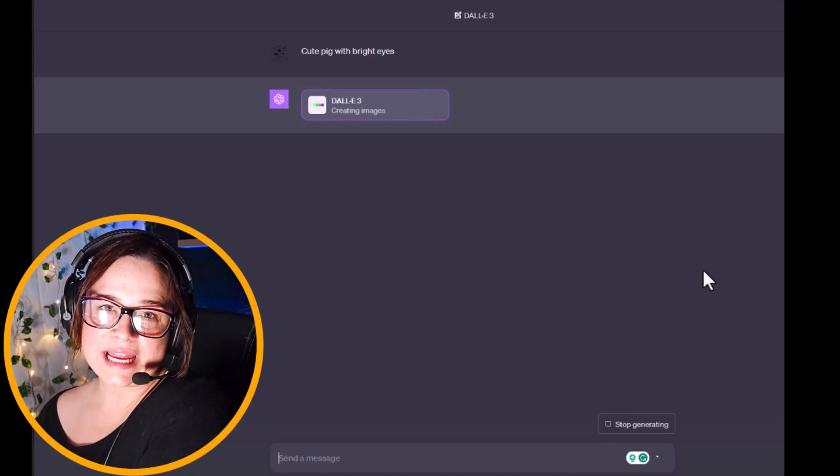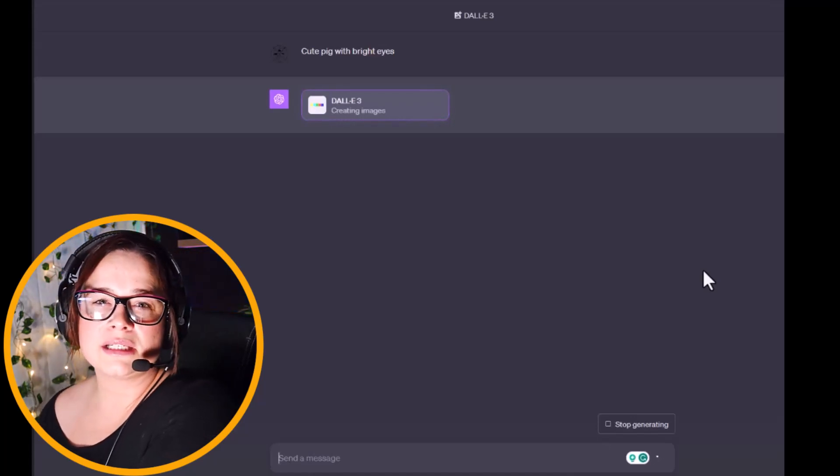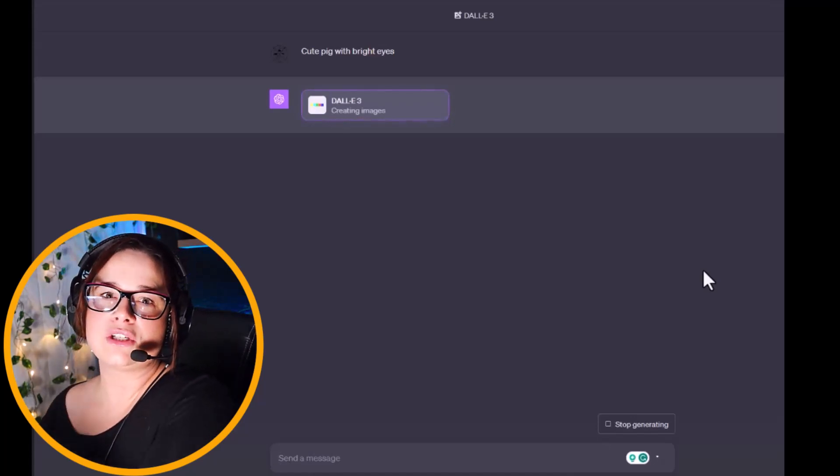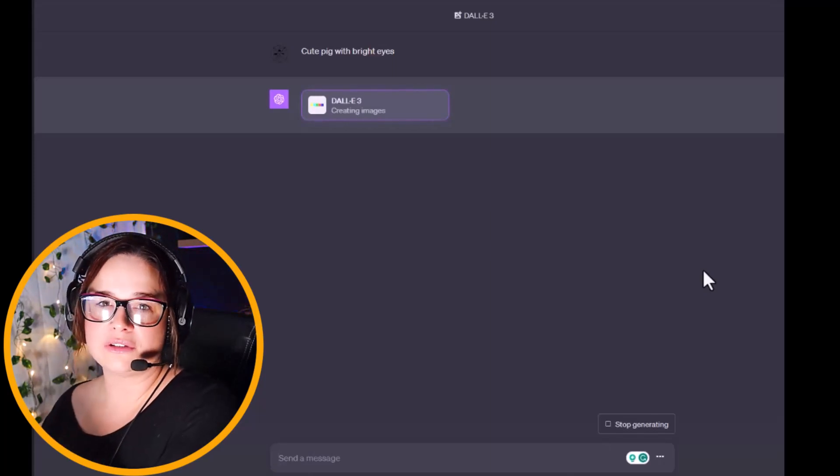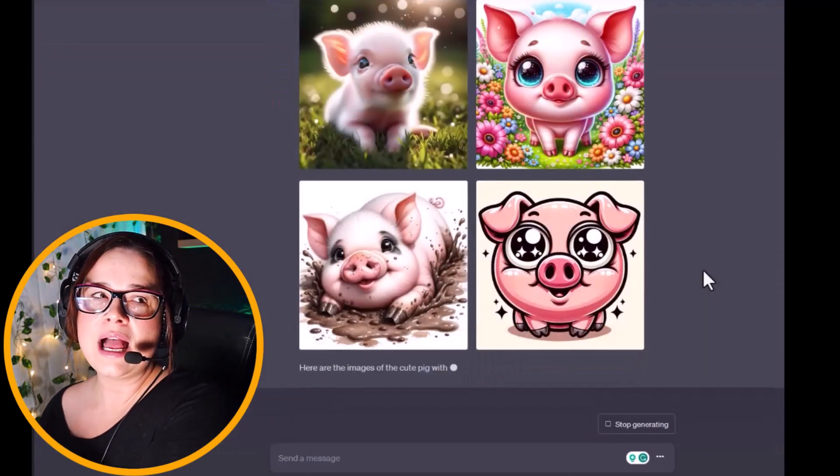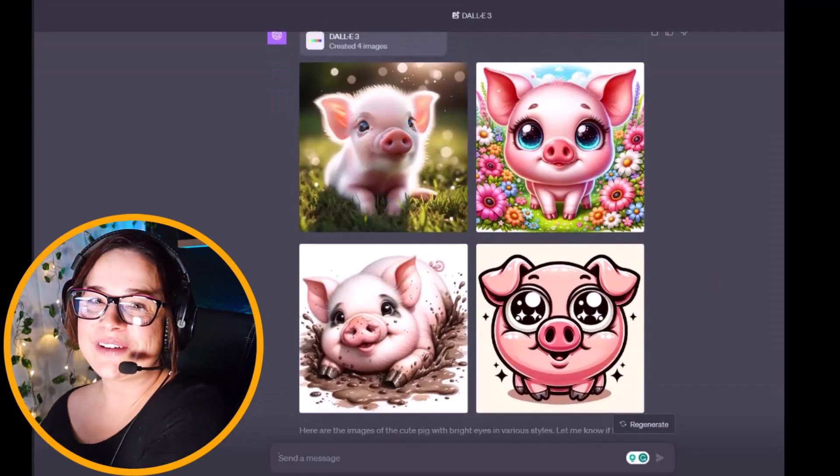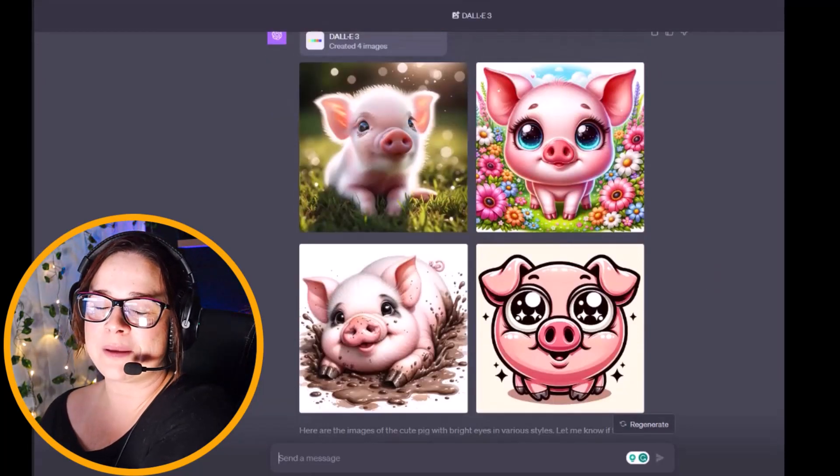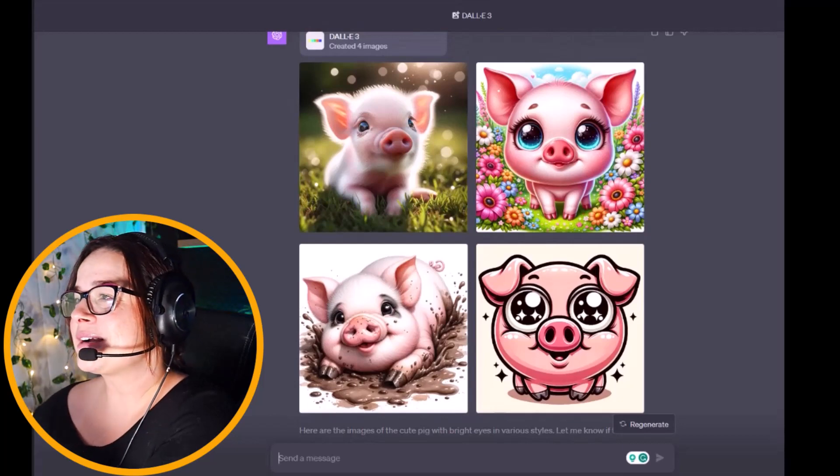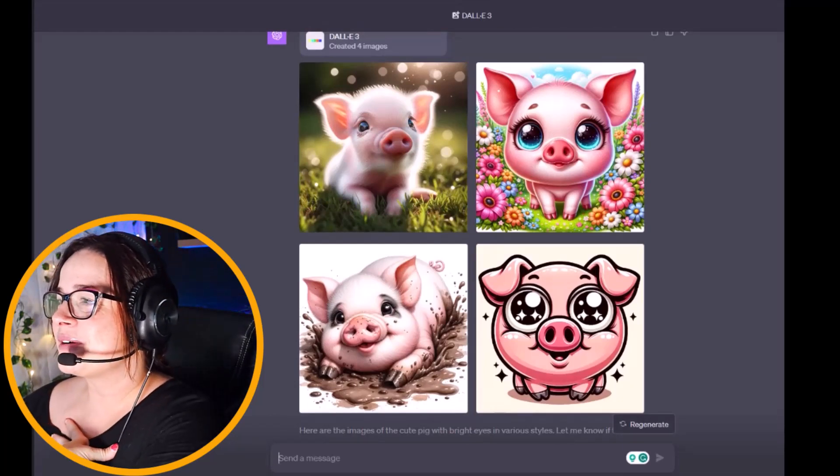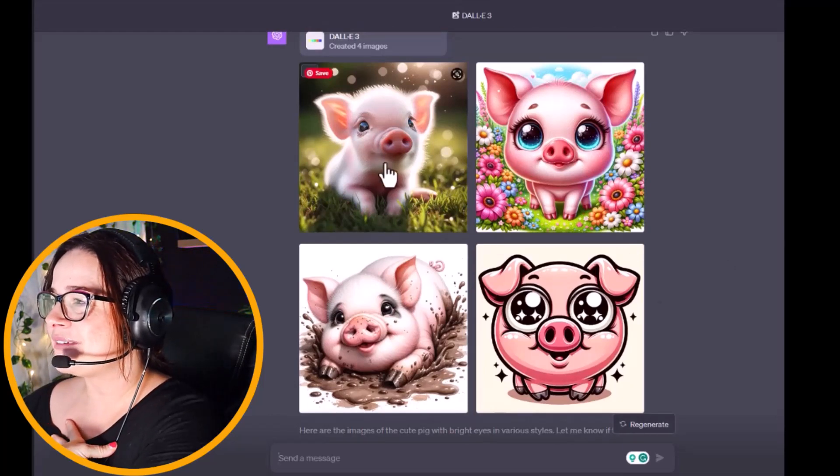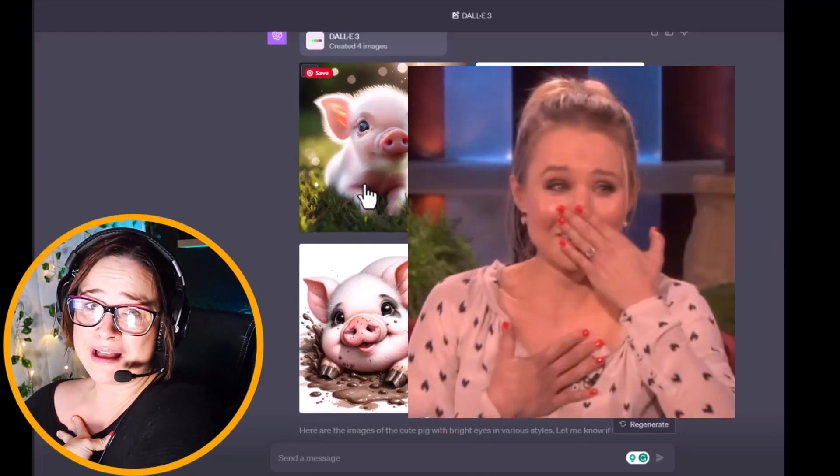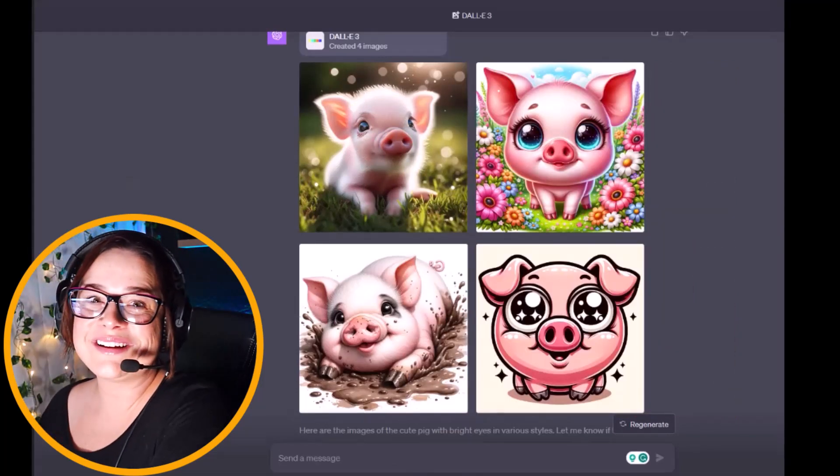I will say that DALL-E 3 does take a little bit longer to generate the image, but based on what you can do back and forth with the conversational nature of this program, it's okay and it's worth it. Right away, the first images that pop up are absolutely stunning. Of course I naturally am going straight to this little guy right here. I think he is so stunning, I just want to cuddle him.